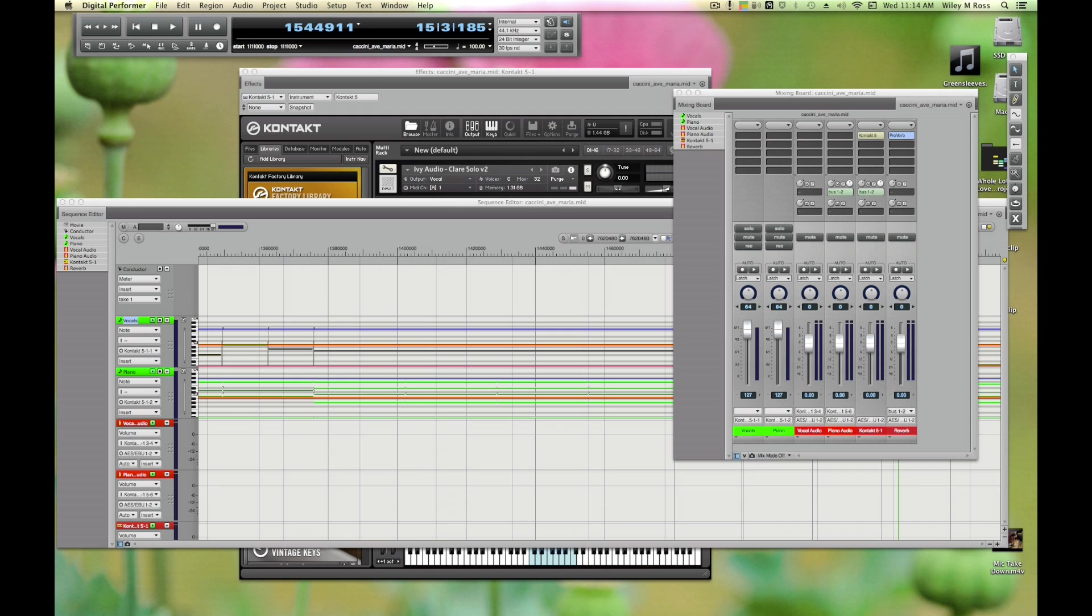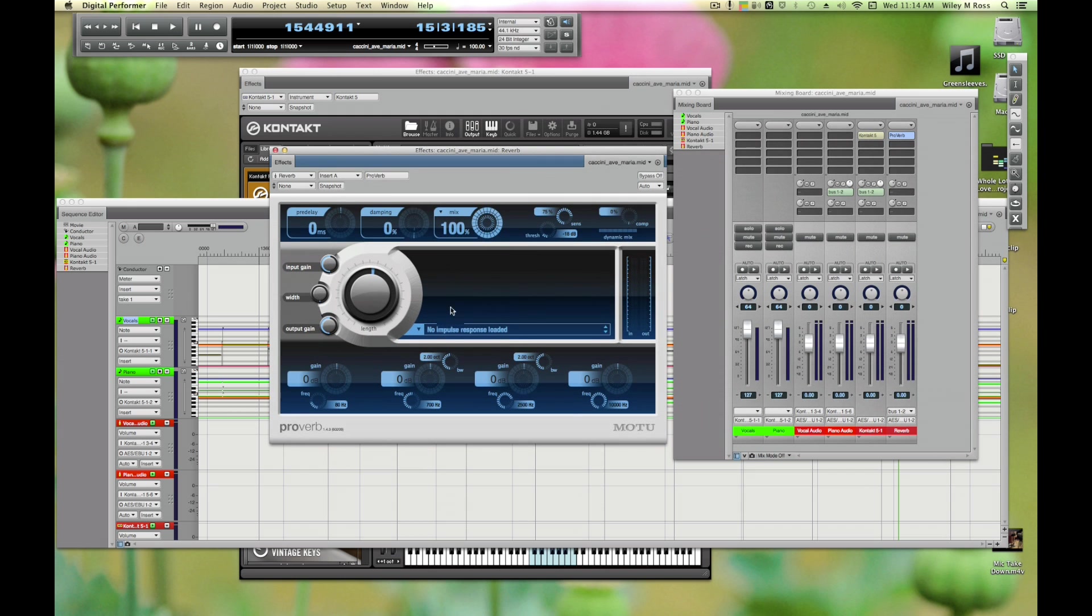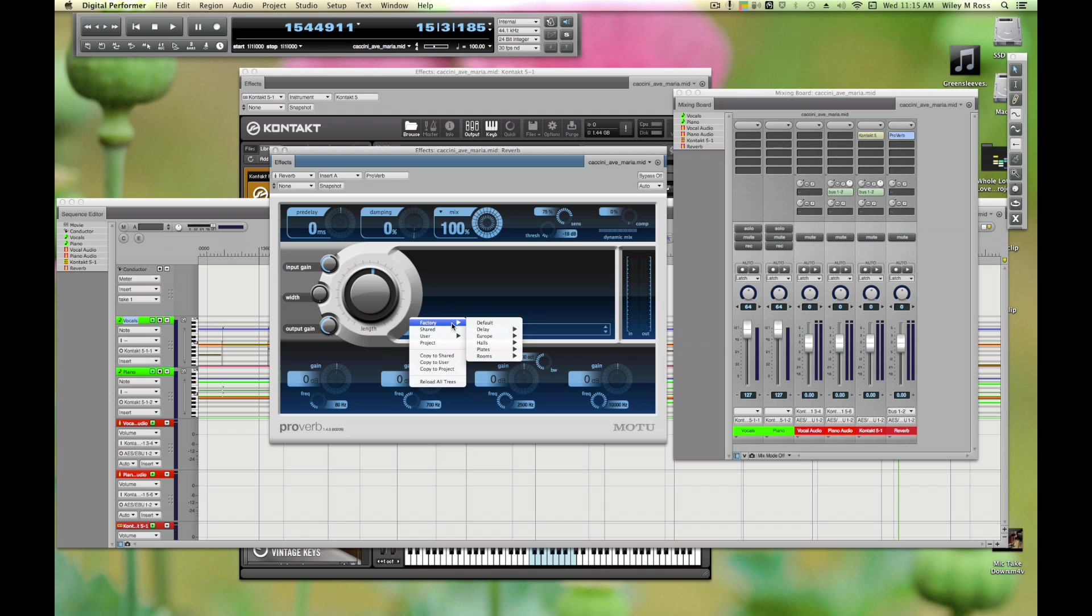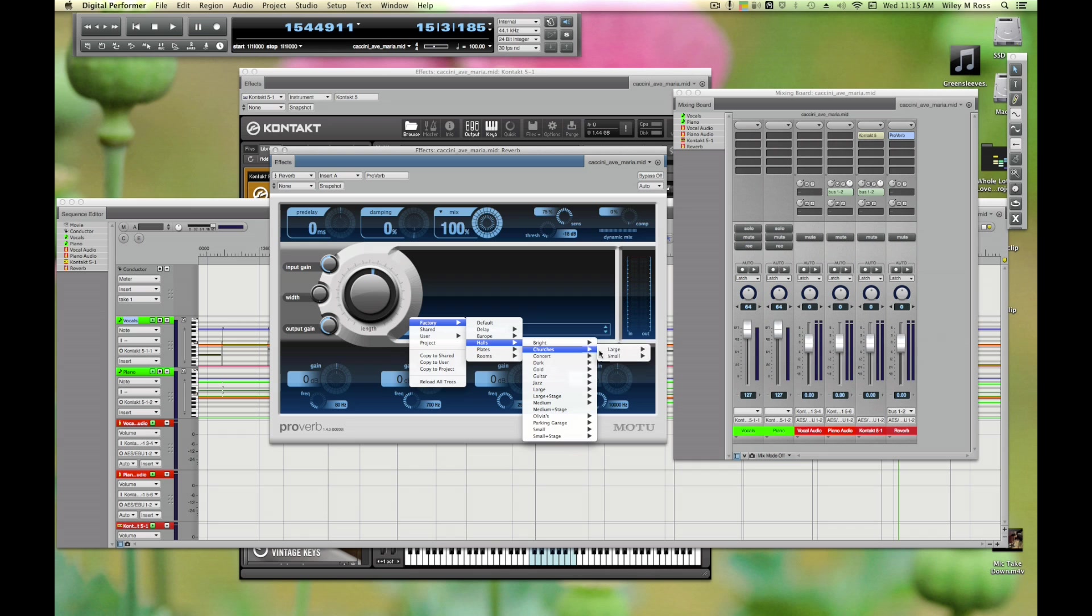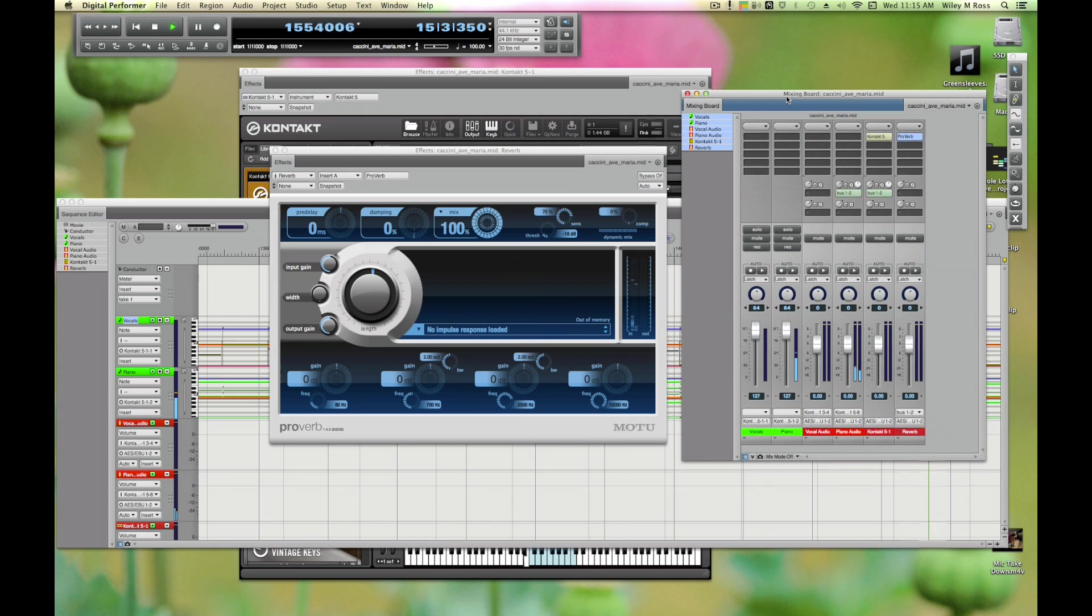Here is ProVerb. Let's load like a hall - let's put her in a church, let's put us in a large church.